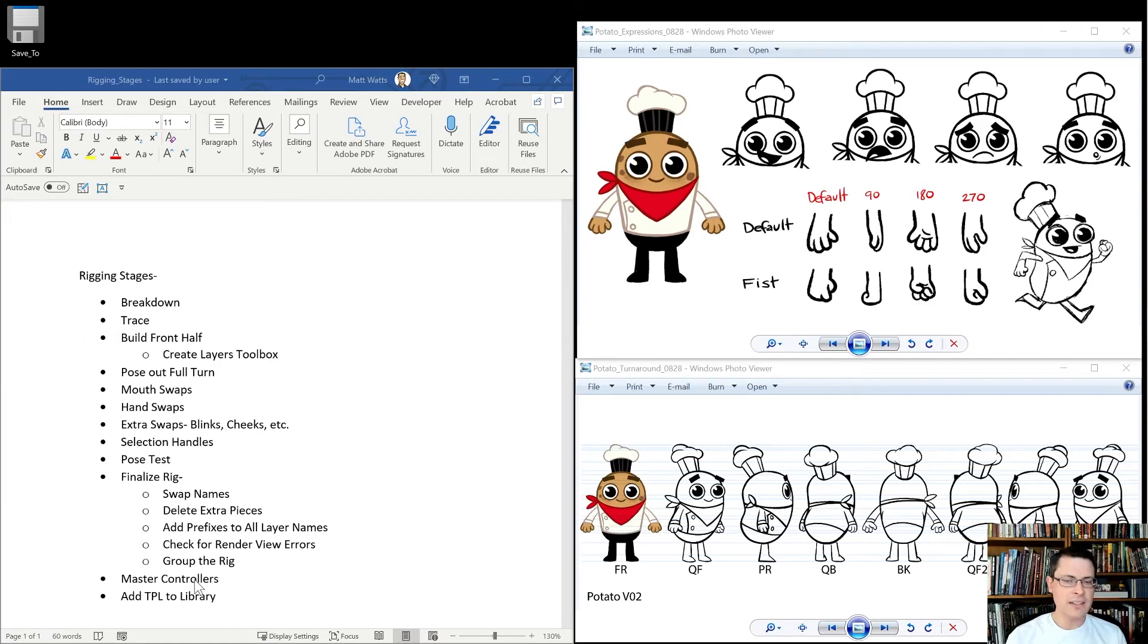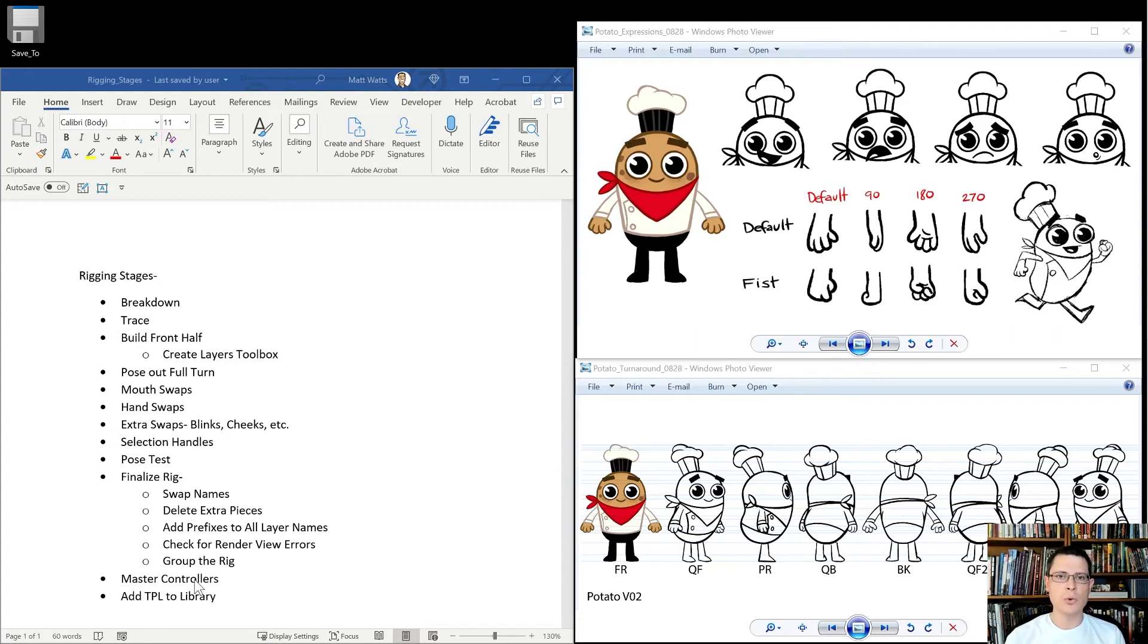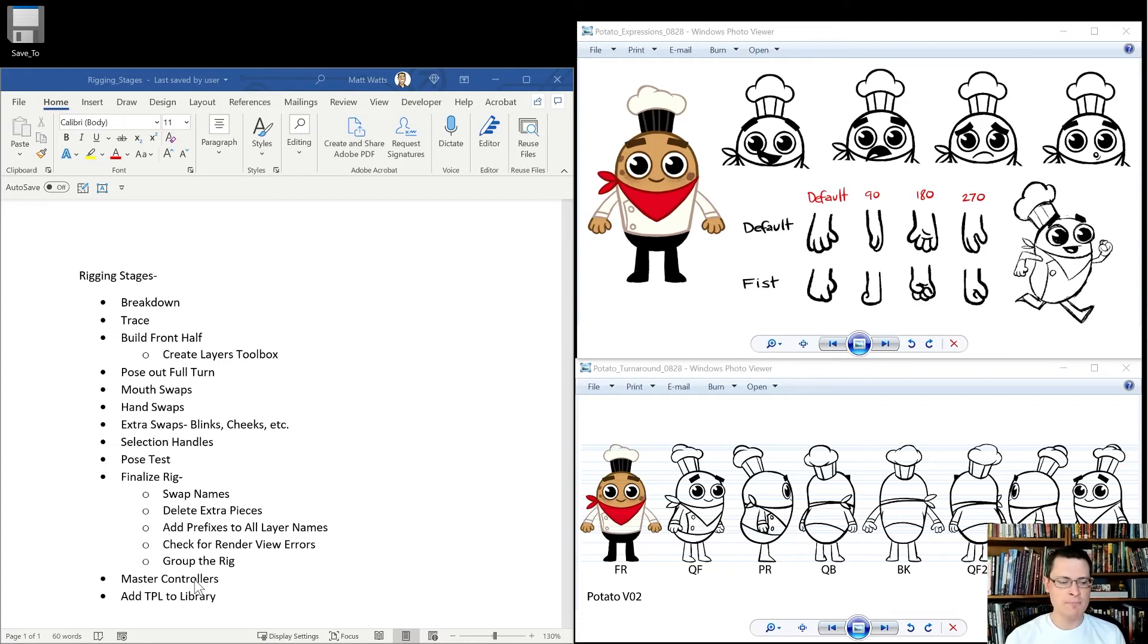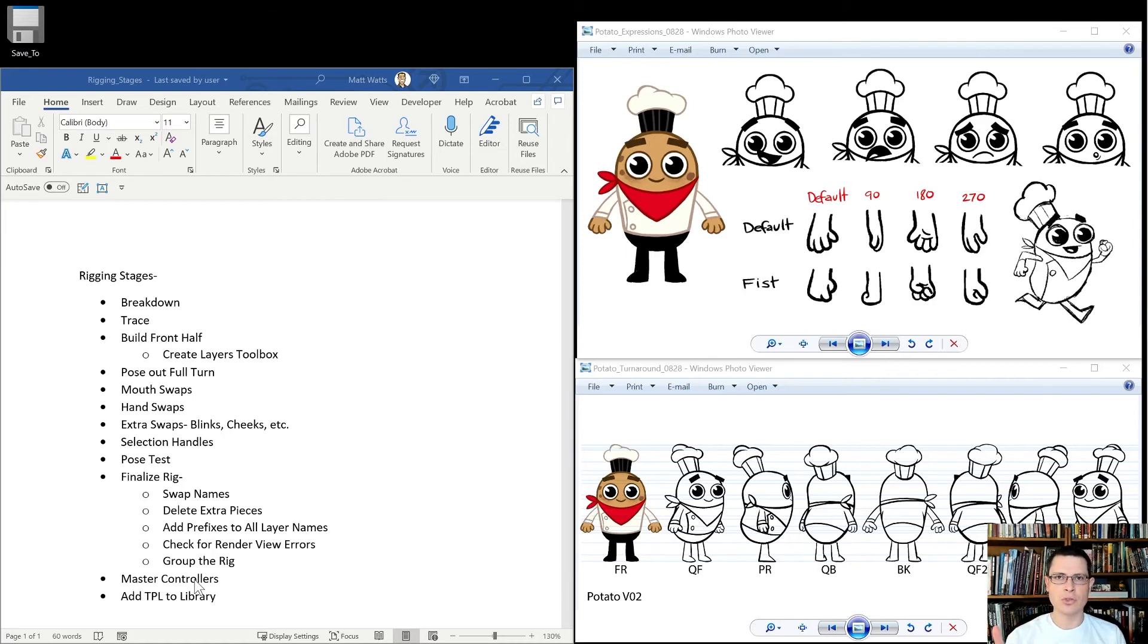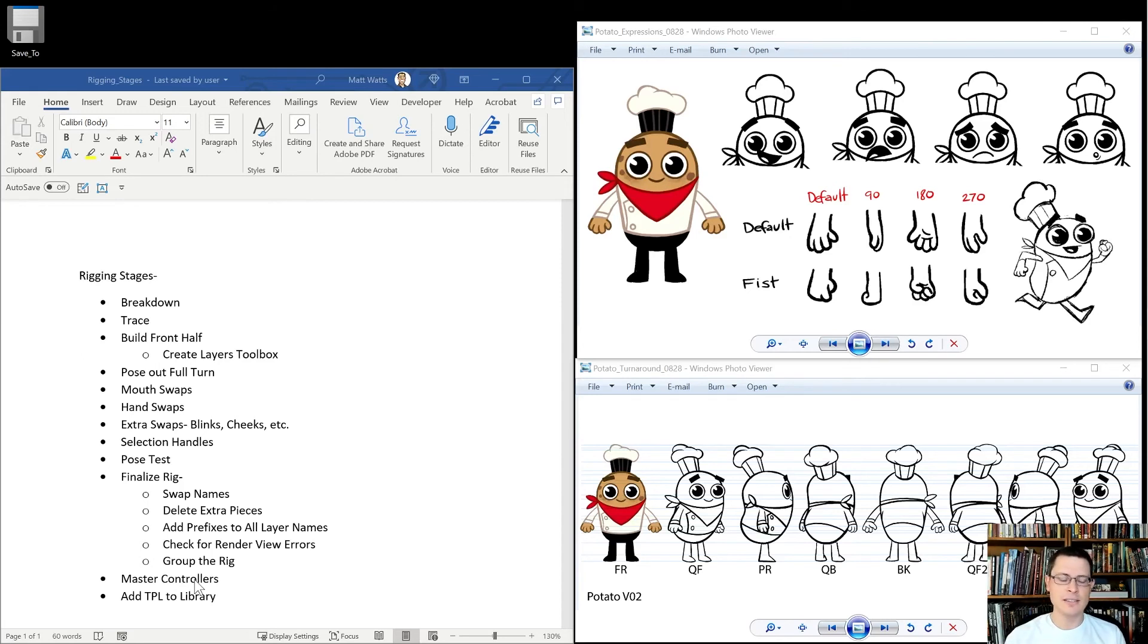Finally, once all of that stuff is figured out, then we can add master controllers once we know that the rig is built the way that it's going to be forever. Because master controllers, once you create a master controller script, it depends on everything being named the same and being organized in the same way.